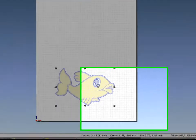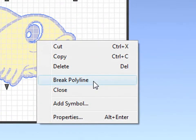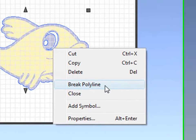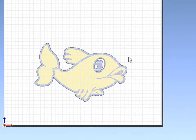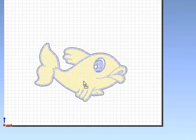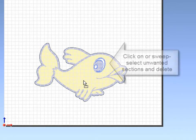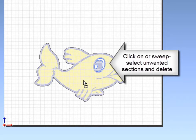To get rid of the interior traces, right-click and break polyline, and you can either click on or sweep select the elements you don't want. To get rid of the elements you don't want, simply click the Delete key or right-click and delete.